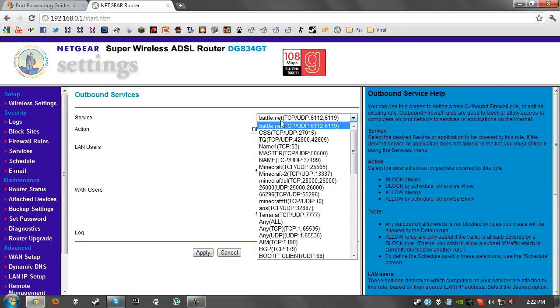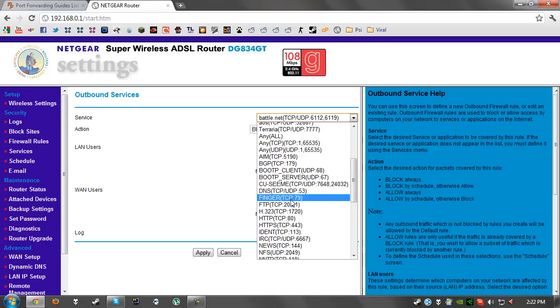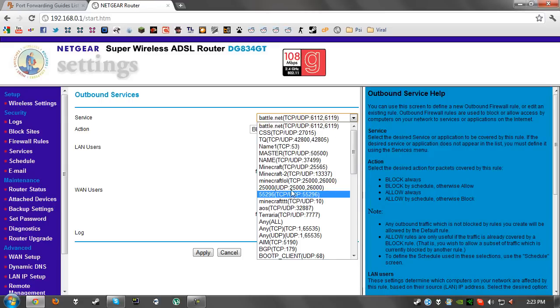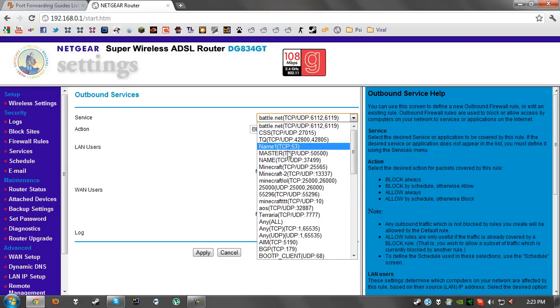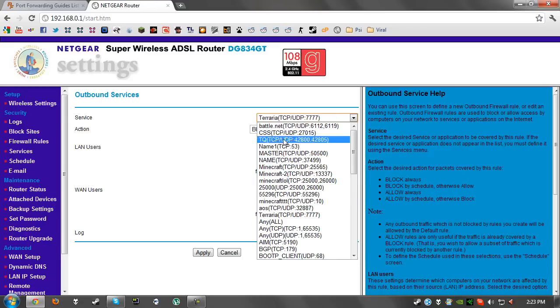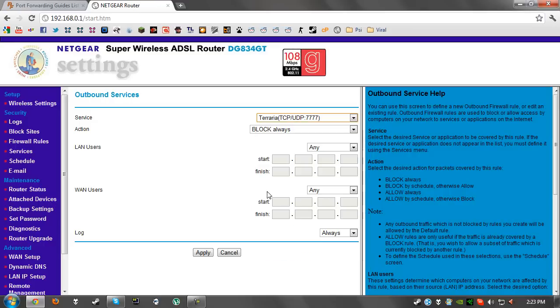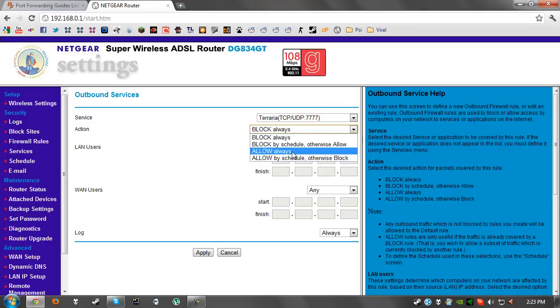We're going to scroll down to Terraria. Okay, so we'll click on that and we want to change this to allow always, leave all these as default and click on apply.